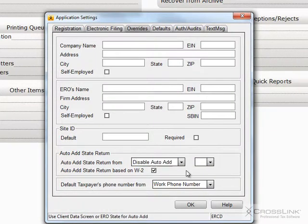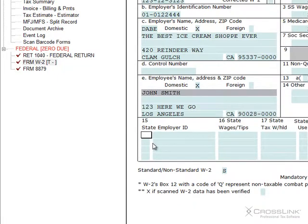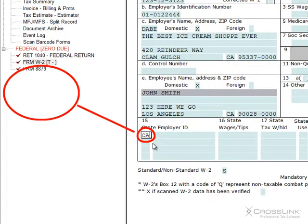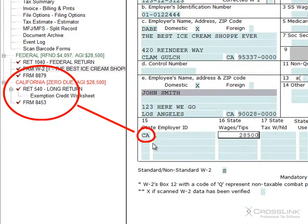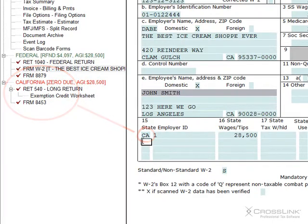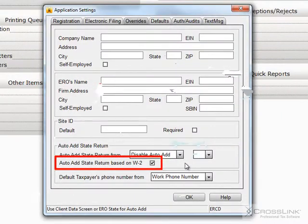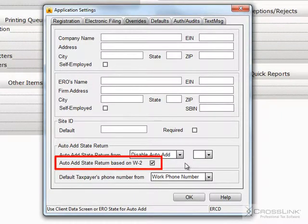The other way of pre-selecting a state is by the state or states shown on the Form W2. With a check mark on the box labeled Auto Add State Return Based on W2, Crosslink will automatically add every state on a W2 that's added to a return.